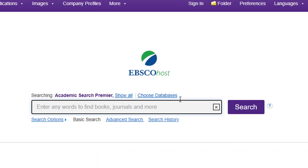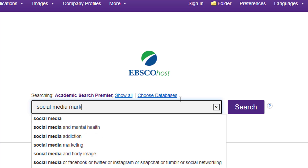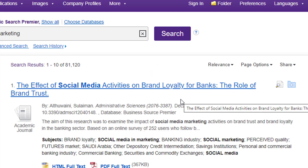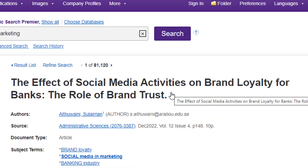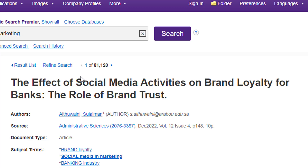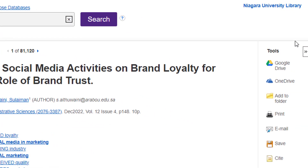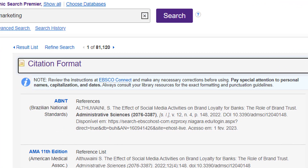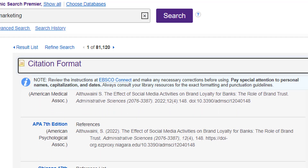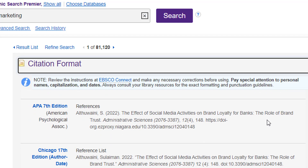On the EBSCOhost search page, I'll enter a search for Social Media Marketing. Now, let's say I want to use the first article here and also have EBSCOhost create the citation for me. To do that, I'll click on the article title. This brings up information about the article such as the author's name, the journal it appeared in, subject terms, etc. Let's look at the sidebar on the right called Tools and click on the one called Cite. Now I can see citations for this article in a variety of styles. Let's say I want APA style — I'll just scroll down a little bit to APA, and there it is. Now I can copy and paste that into my paper or into a citation manager such as Noodle Tools.